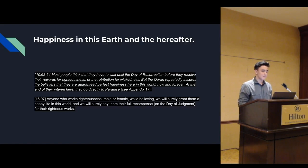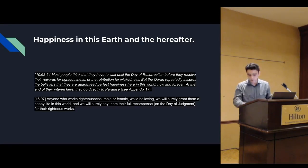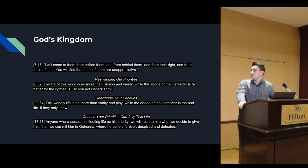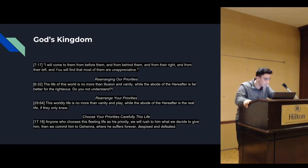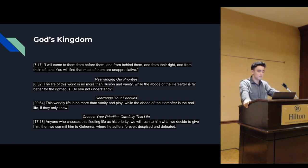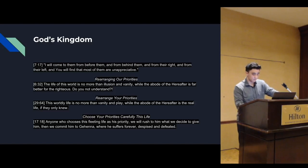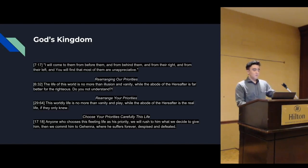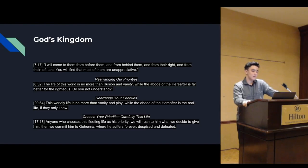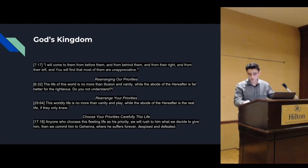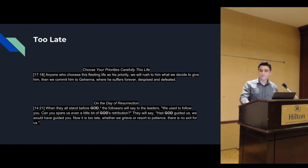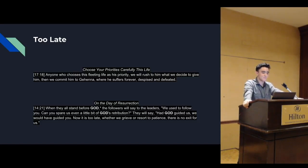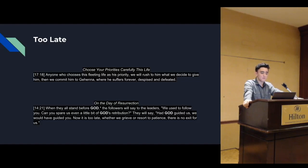Rearranging our priorities. Verse 7:17: The life of this world is no more than an illusion and vanity, while the abode of the hereafter is far better for the righteous. Do you not understand? This worldly life is no more than vanity and play, while the abode of the hereafter is the real life. Verse 17:18: Anyone who chooses this fleeting life as his priority, we will rush to him what we decided to give him. Then we commit him to Gehenna, where he suffers forever, despised and defeated.